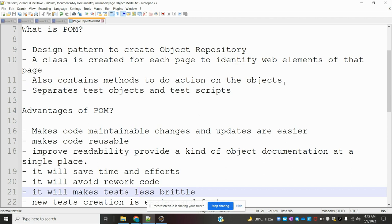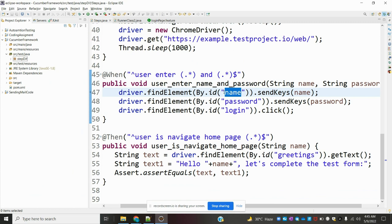The reason for doing this is to create one object repository. For example, if we use driver.findElement(By.id) with a name and send keys, and tomorrow we want to use the same element in different pages, we'd need to duplicate it. Also, if a developer changes that id — say from 'name' to 'username' — the test case will fail and we'd need to find every place it was used.